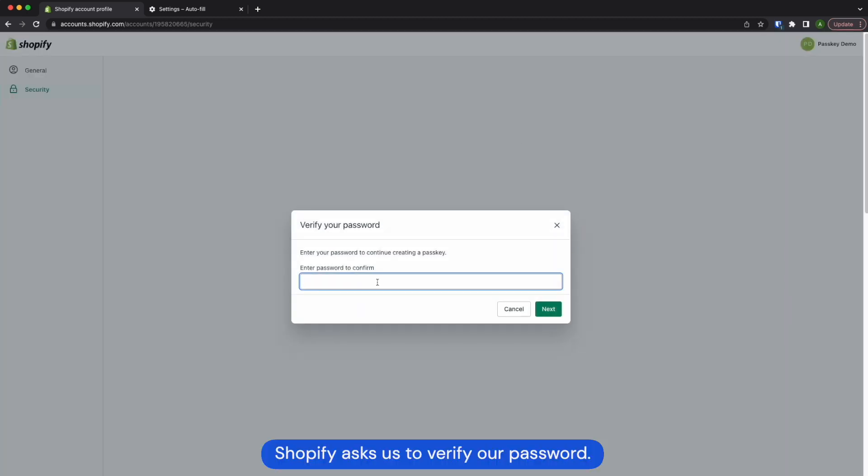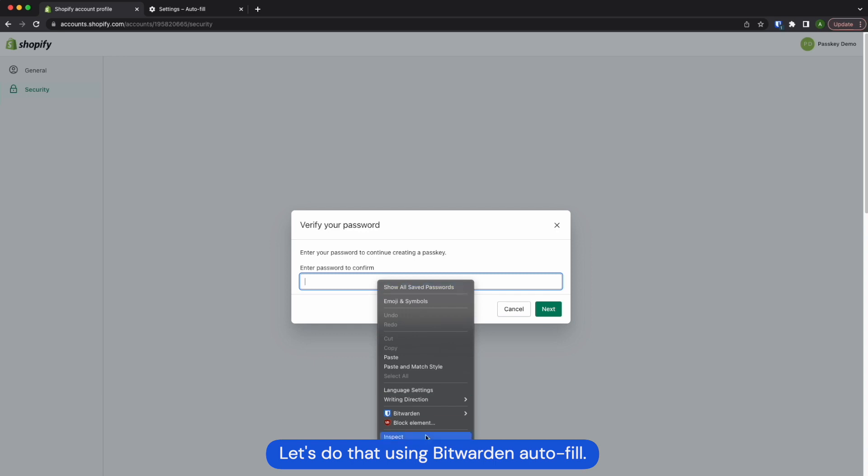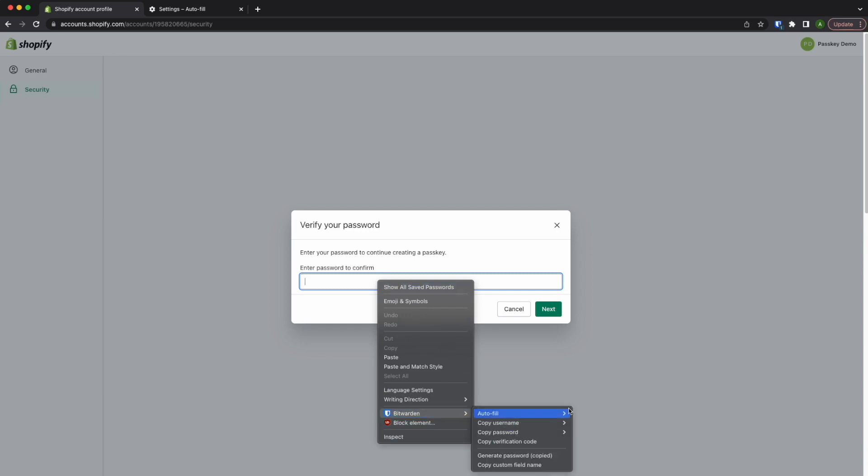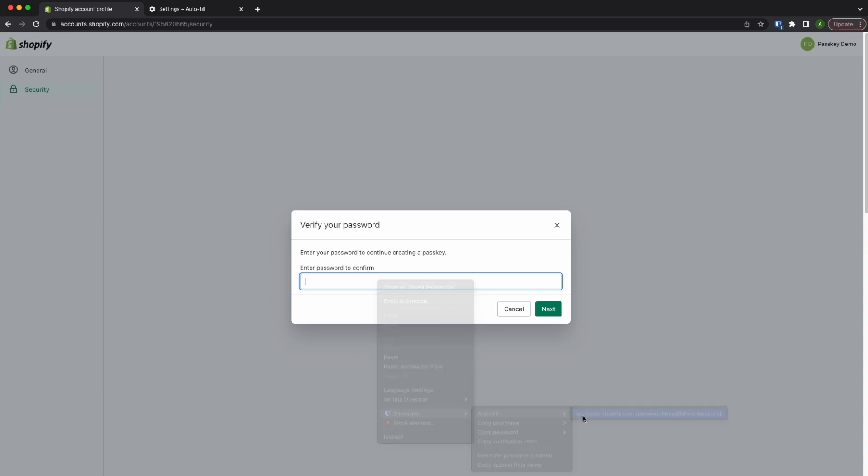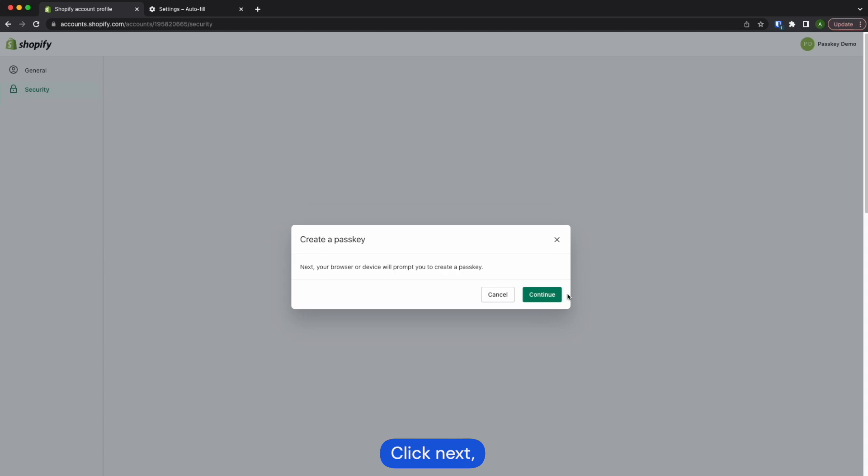Shopify asks us to verify our password. Let's do that using Bitwarden autofill. Click next and continue.